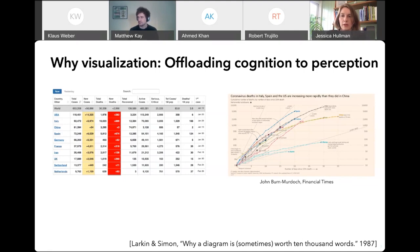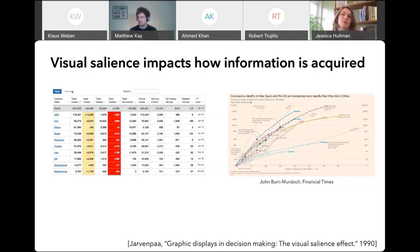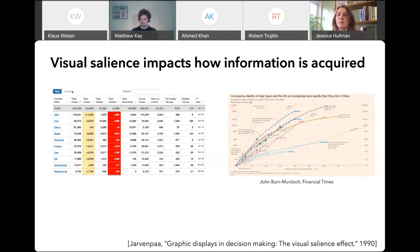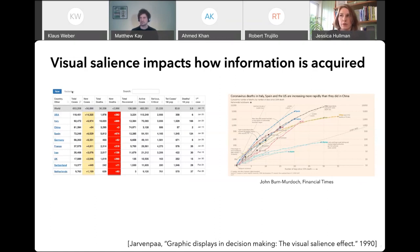Another important aspect of visualization involves the order in which we acquire information when it's visualized versus shown in another format, and how much attention we pay to different information. With a table, I acquire information by reading down rows or across columns. Whereas in a visualization, I acquire information often in proportion to how visually salient it is. If it's a good visualization, the data values themselves are mapped to the visual attributes of the marks. My eye is drawn to the most extreme values — I might pay attention more to the countries with the highest deaths or the most different trends.